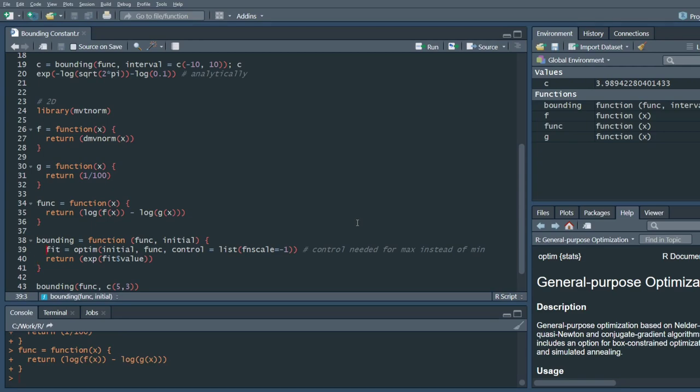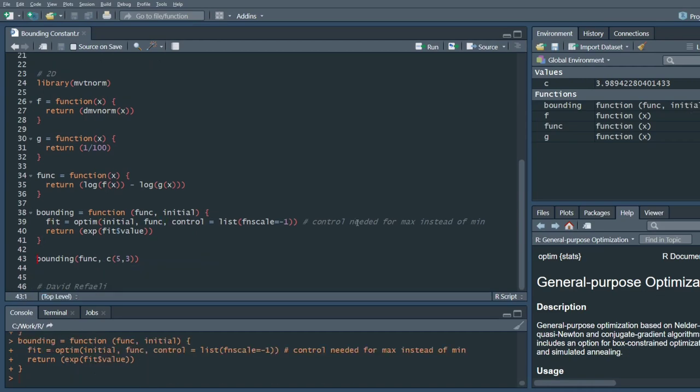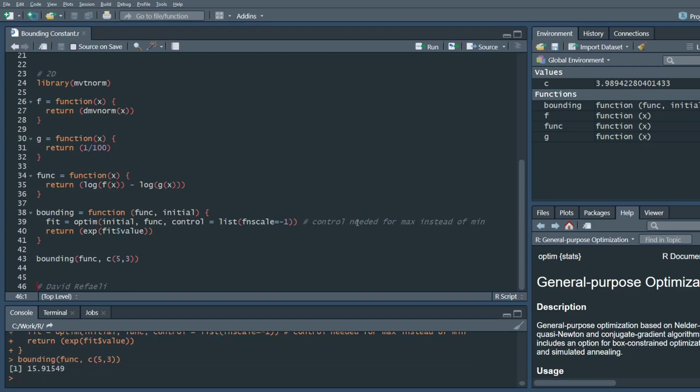Here I use the multiple dimension optimization function. And I have to, because I want the maximum, I have to negate the result because otherwise it will give me the minimum. And if I do this, we can see we get 15.91. So approximately 15, like shown in the graph.